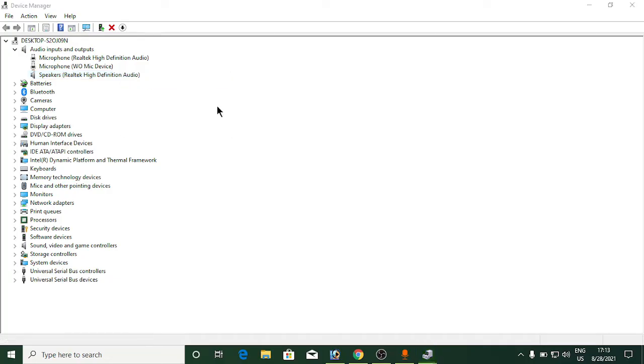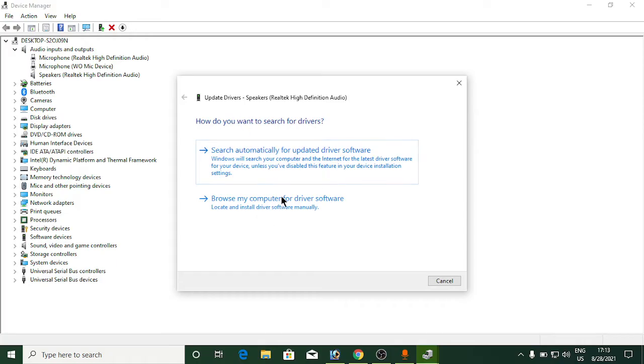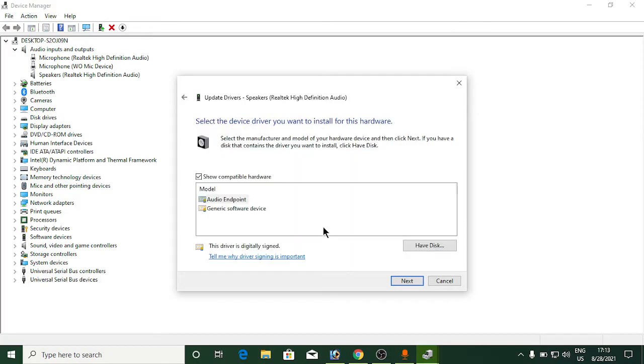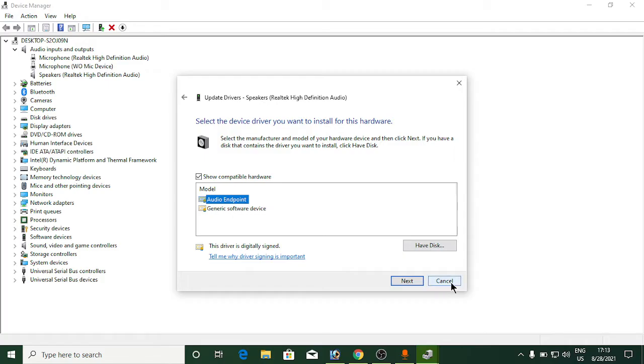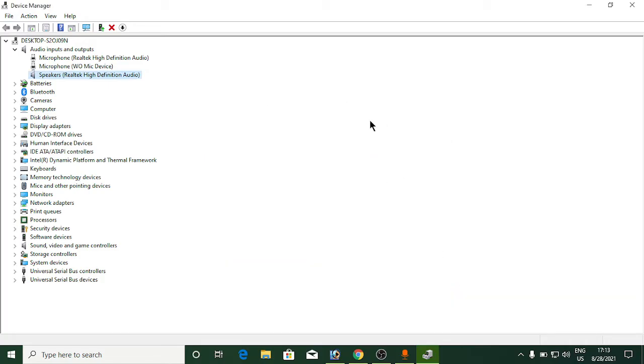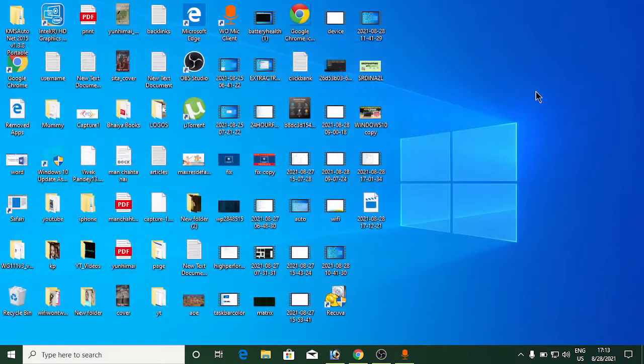Click on browse my computer, then let me pick from a list of available drivers. Select the latest one or simply select the first one and click next. It will update your driver. Restart your computer to see if you got better sound.